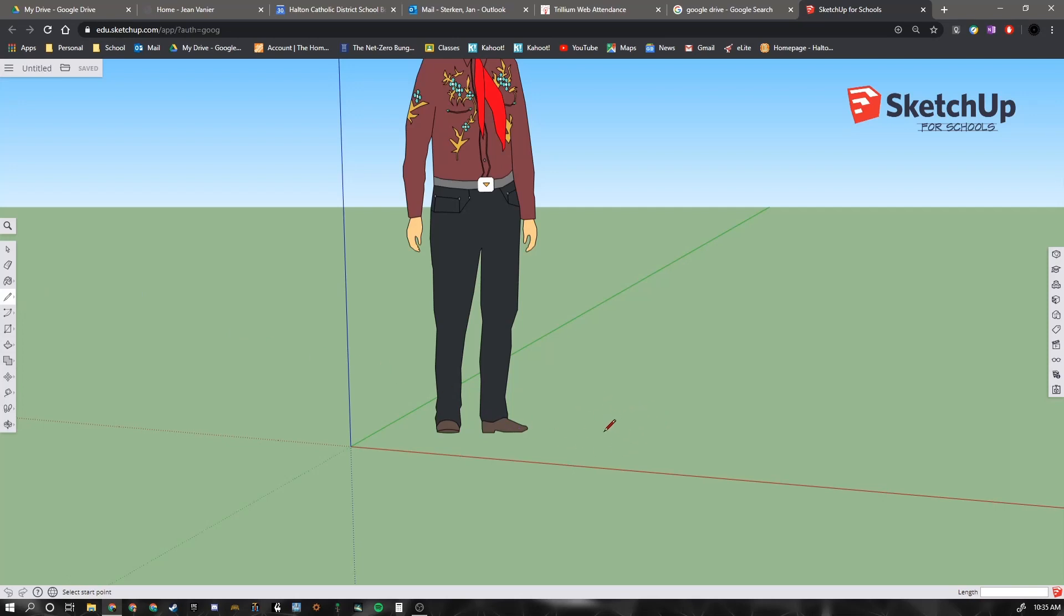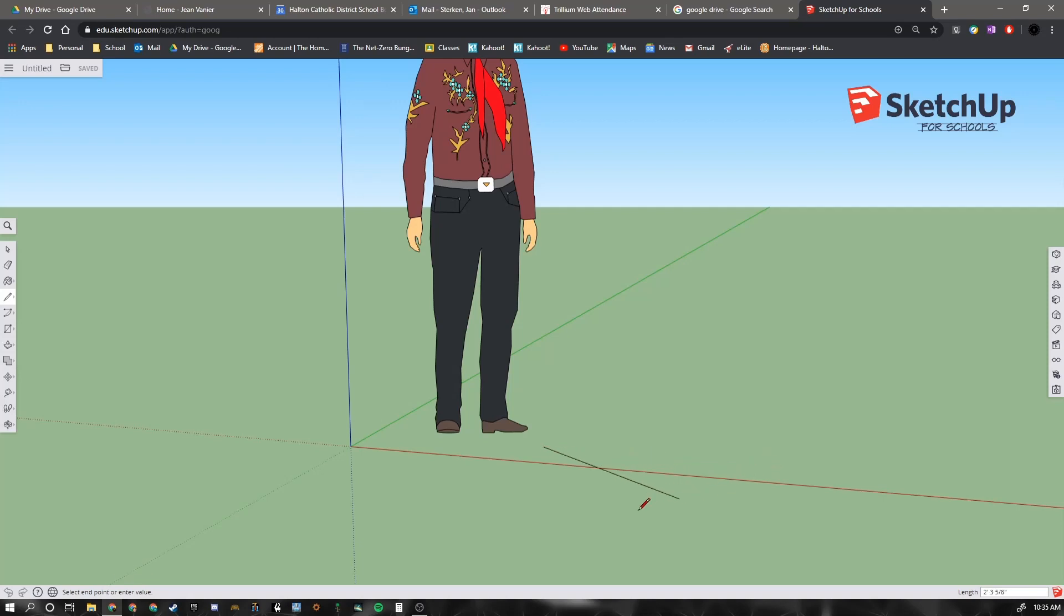My cursor now will look like a pencil. And I'm going to click where I want to start my pencil line. And I will draw a line.